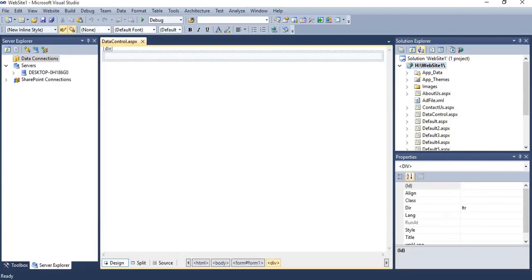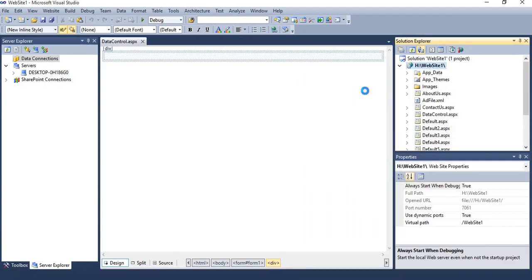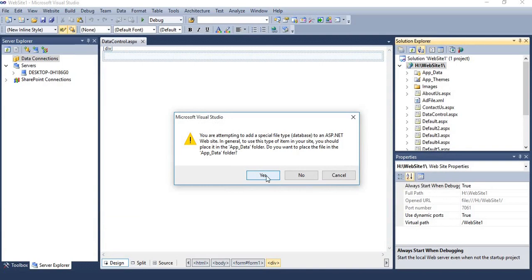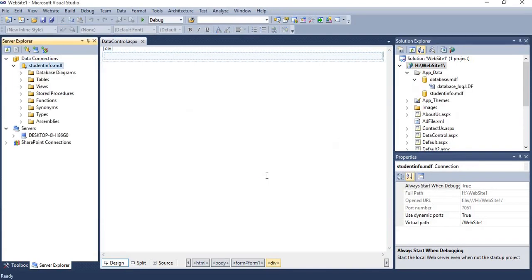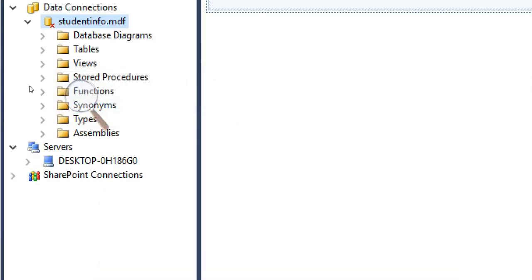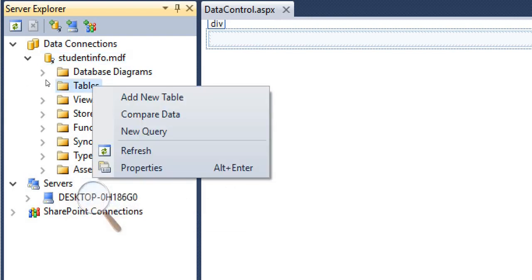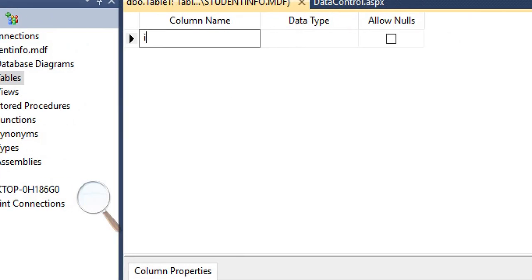Data controls are used to display data from the database, so our first requirement is to create a database. For that purpose, right-click on the application, add new item, select SQL Server Database, and specify the name of the database. It will ask you to add the database in the App_Data folder — say yes. The student info database is now created. Next, right-click on Tables, add new table, and specify the required number of columns.